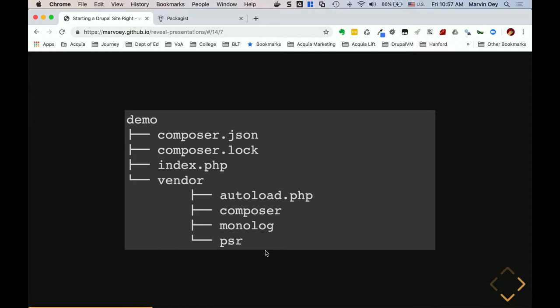If PSR had four other dependencies, it would pull those in, and if one of those dependencies needed something else, it would pull all of those in too. The vendor directory gets complex, but with just one little command — `composer require monolog/monolog` — it does all that discovery and finds everything needed to make sure that feature will run on your application.